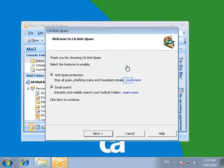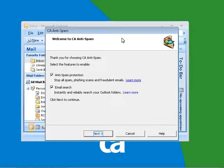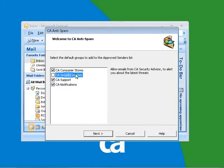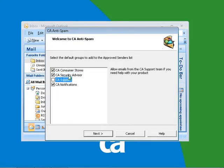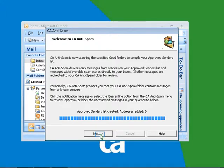Enable both the anti-spam protection and email search features on the box above and click Next. You can click Learn More to see online help. Click on Next. You can select CA default groups to be added to the approved senders list. You can also deselect the option if you don't want the group to be added. Click on Next.